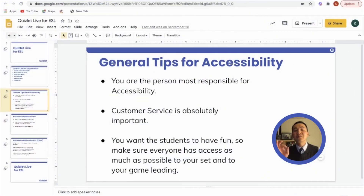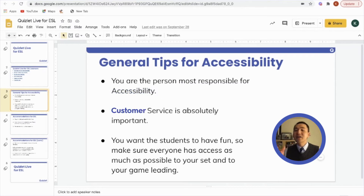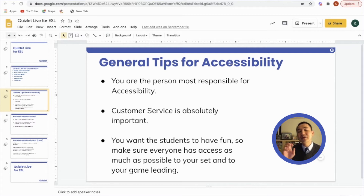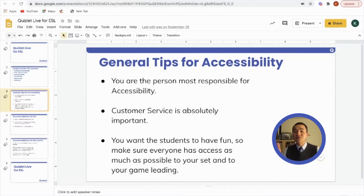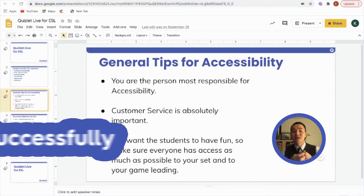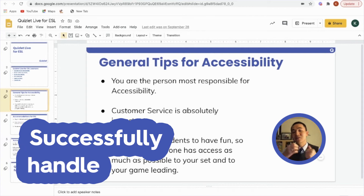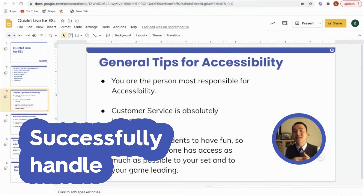Some general tips for accessibility are as follows. You are the person most responsible for accessibility. Therefore, customer service is absolutely important. You're the one who is going to try to help your students to be able to successfully handle your first Quizlet Live.